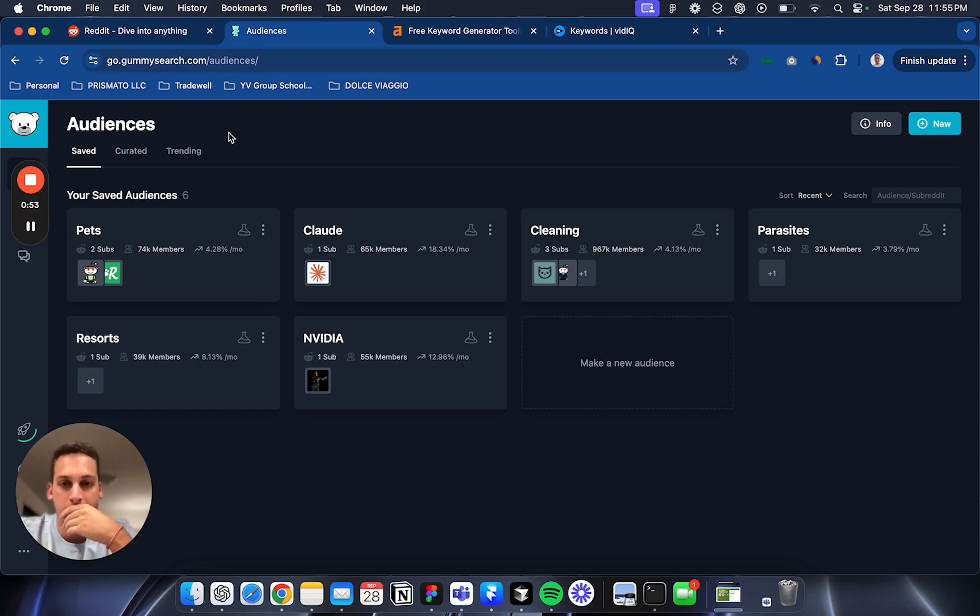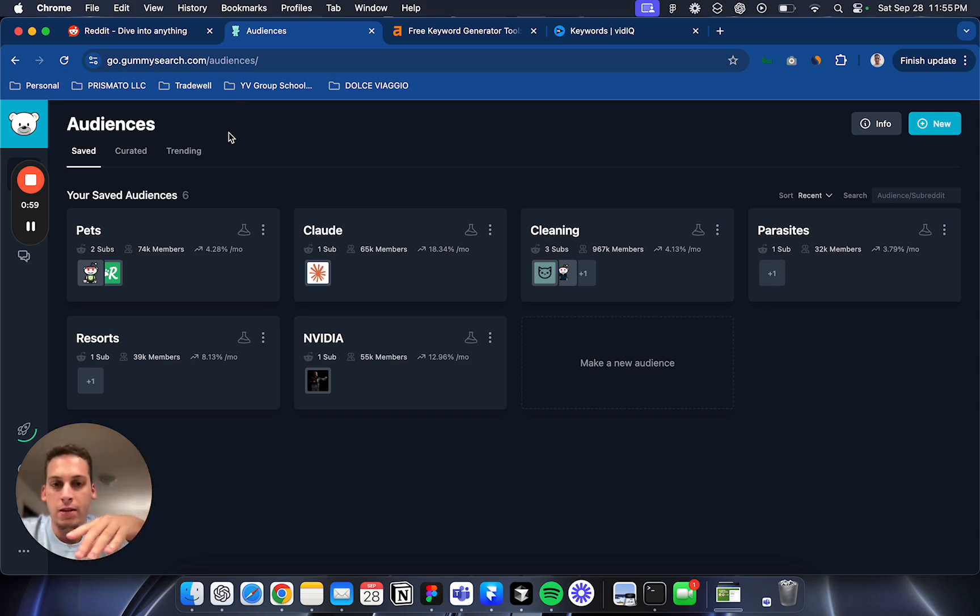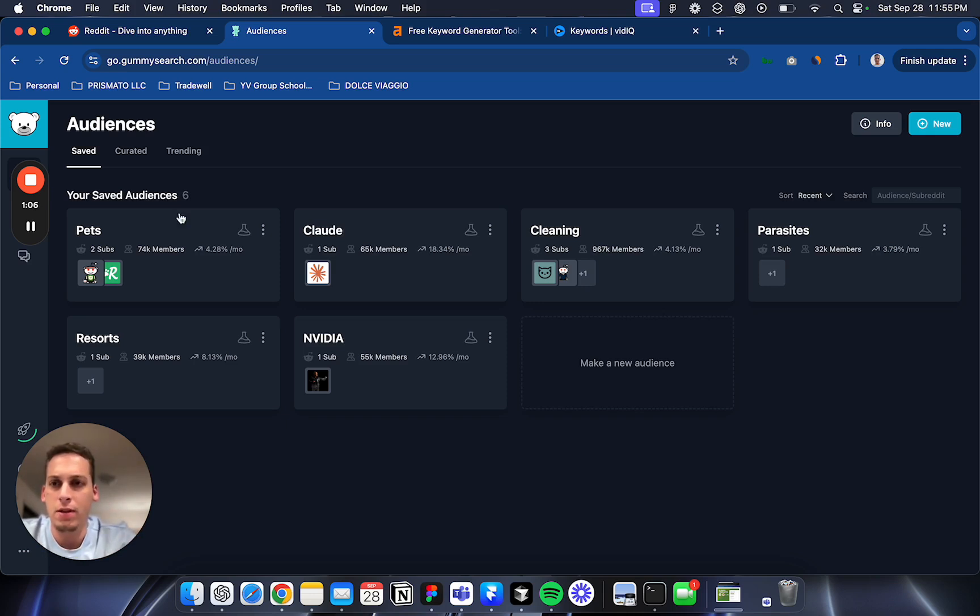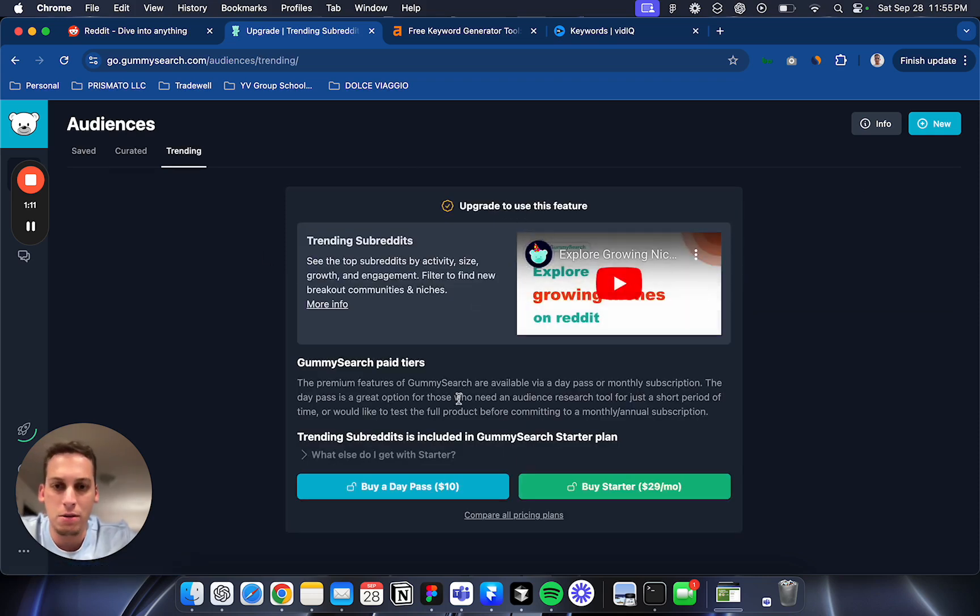The software analyzes emerging Reddit communities. You can pay $10 for a day pass, and a day pass lets you search for trending communities. I can't see it because I haven't paid for it, but it lets you search for trending communities.